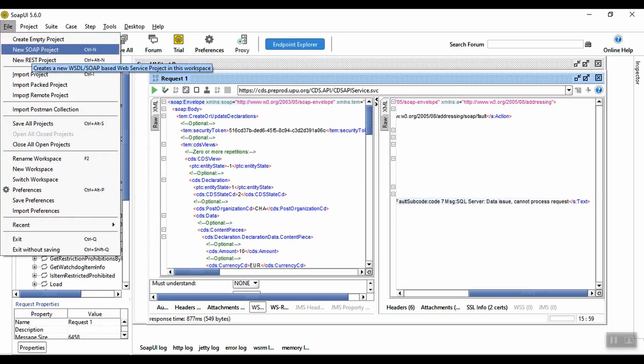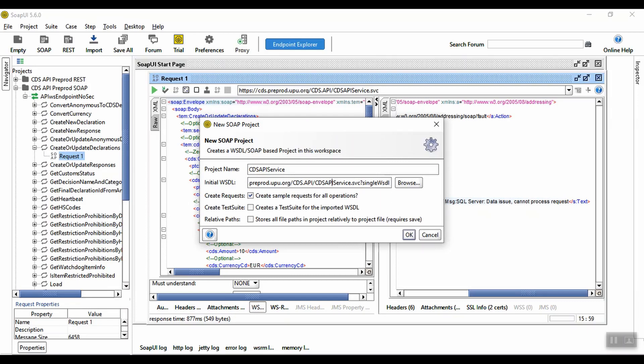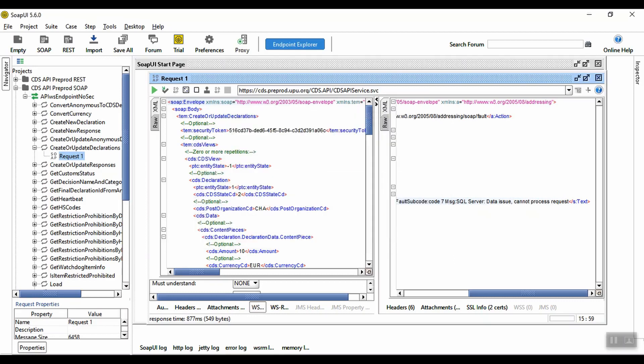You can create a new SOAP project here, entering details of the CDS WSDL file, which lists all of the methods for you, as you can see in this project I created earlier. You can find more details of how to obtain the WSDL in the CDS installation and configuration guide, but the format's basically the one I've just entered, but with your own server name.